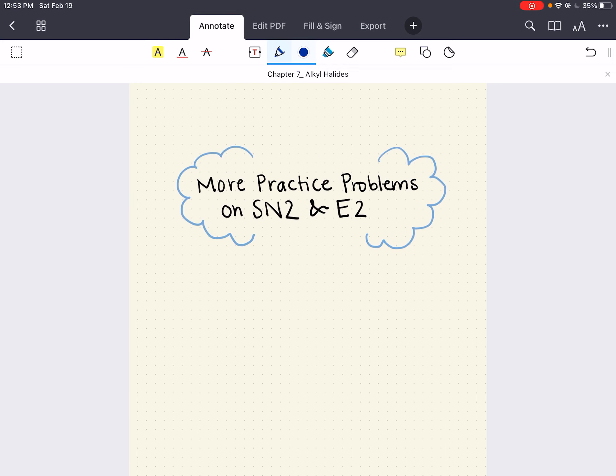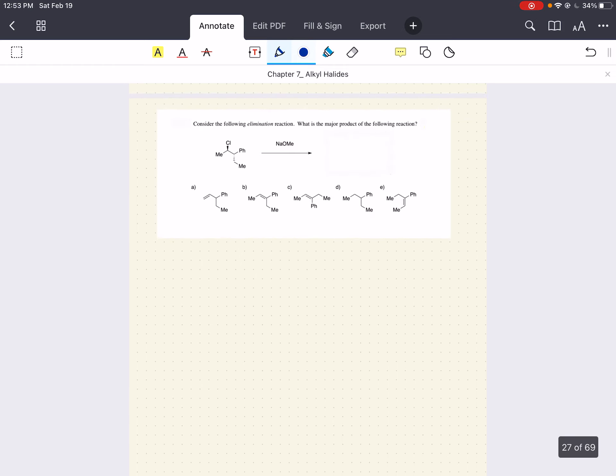Hello everybody, my name is Iman. Welcome back to my YouTube channel. Today we're just going to do a couple more SN2 and E2 reactions. In the last two lectures we spent one covering SN2, we spent one covering E2, and we did plenty of problems, but why not do just a few more before we dive into SN1 and E1 reactions. So this lecture is just going to be four or five more problems where we work out each question in detail, and then we can finally get to E1 and SN1. Let's go ahead and jump right in.